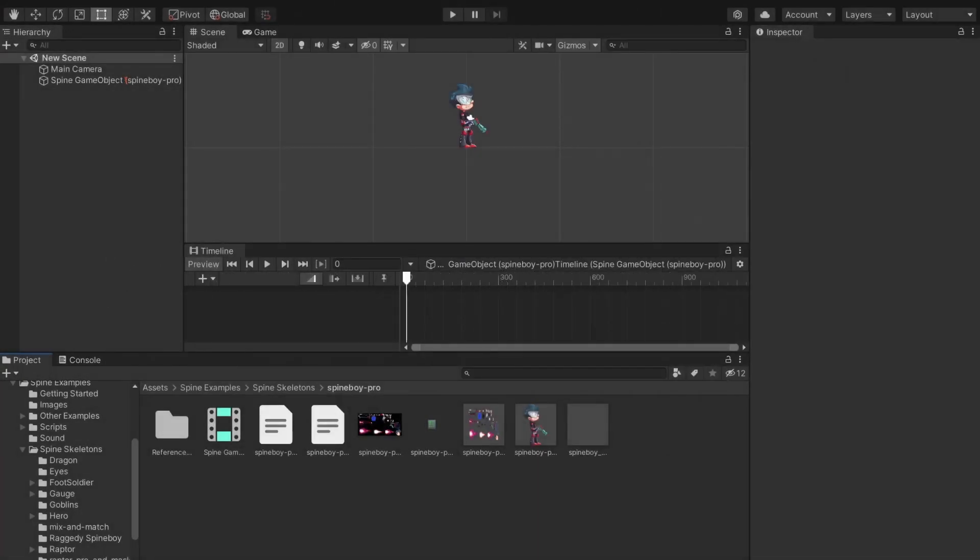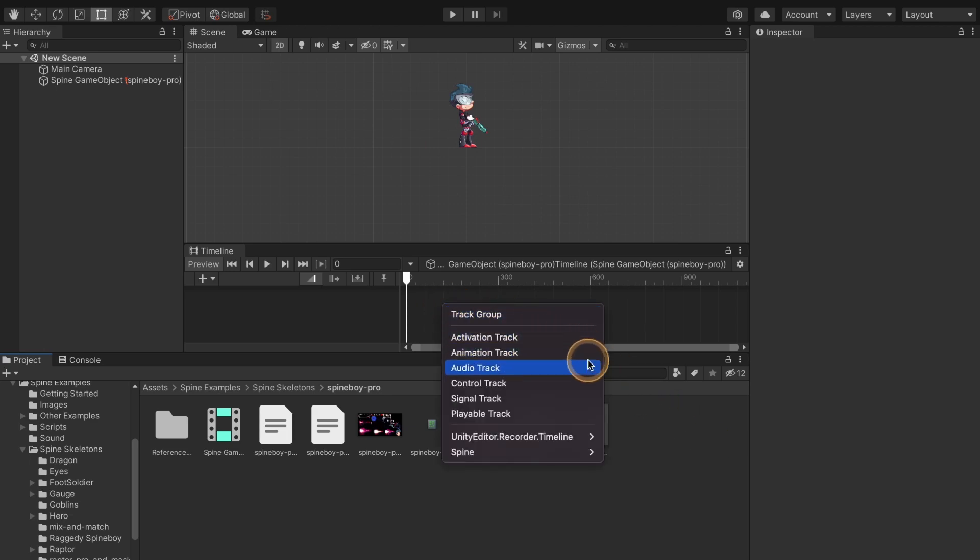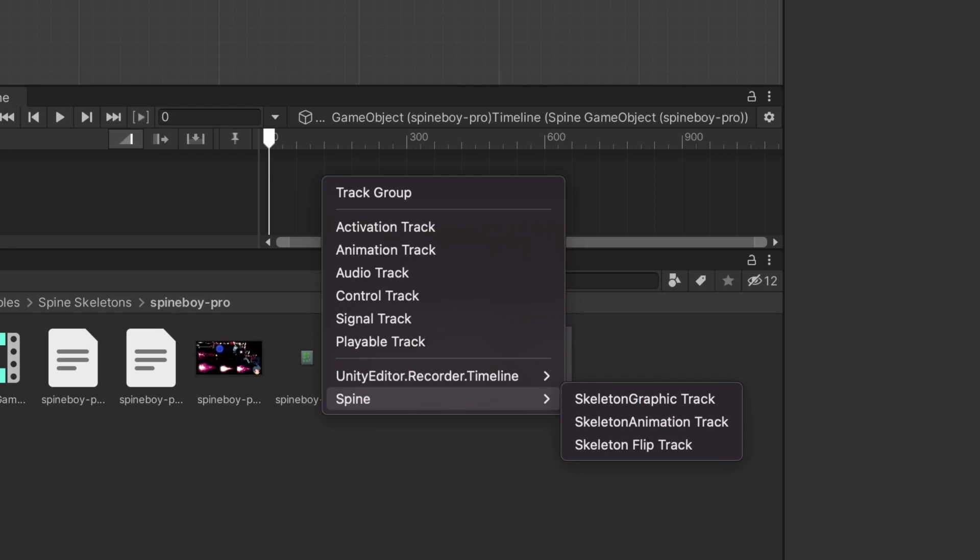Now let's add a track where we'll place our animations. Right click an empty space in the timeline window. Under the Spine menu there are three types of tracks. The skeleton animation track targets a skeleton animation and the skeleton graphic track targets a skeleton graphic.